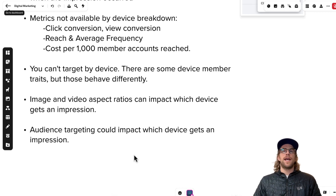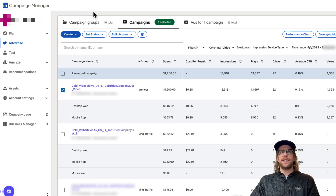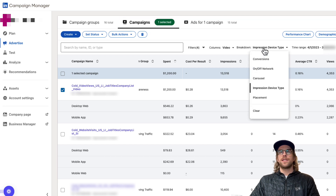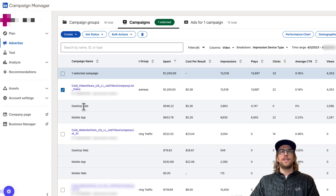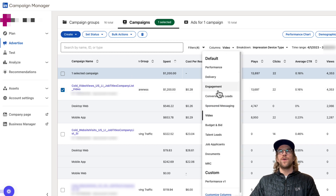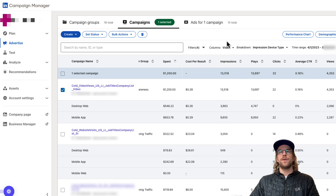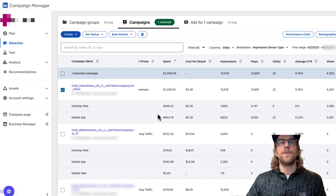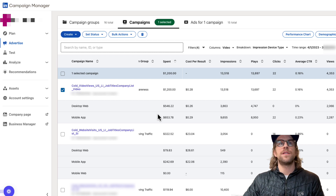Now we're going to go into the ad account and review performance by device. I'm in the LinkedIn Campaign Manager on the campaigns tab. I went to the breakdown section and selected impression device type. You can see the device type — desktop web and mobile app for this campaign, and another campaign also has mobile web. We're going to be looking at this top campaign, which is a video-based campaign, so I'm filtering on video columns to see the video metrics.